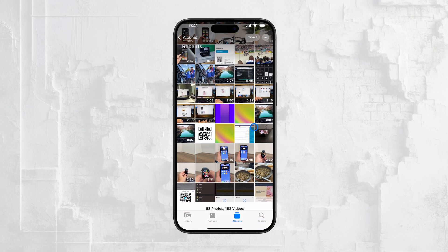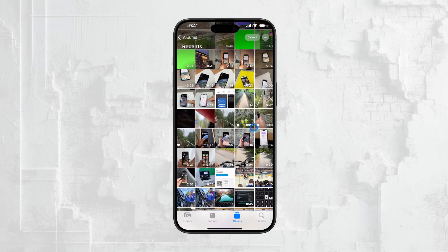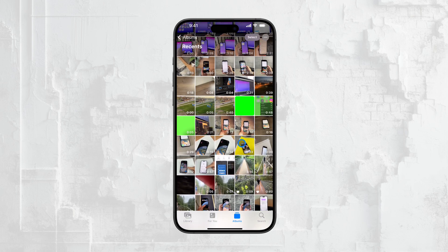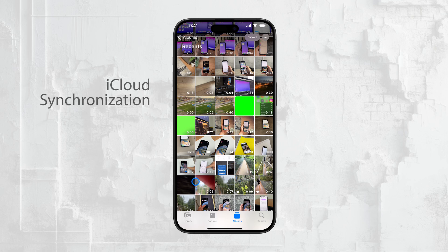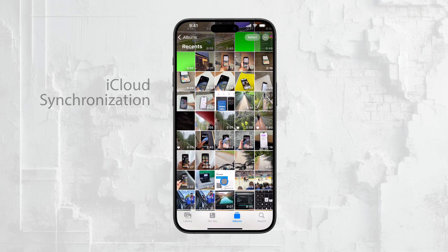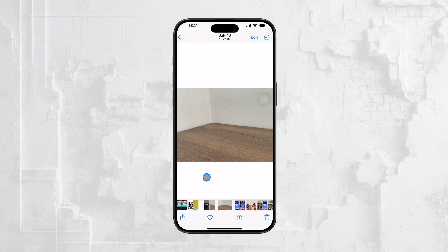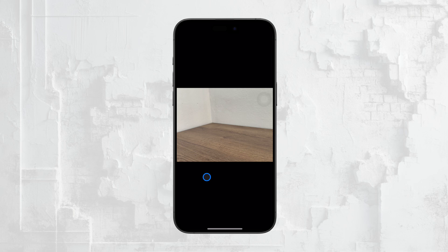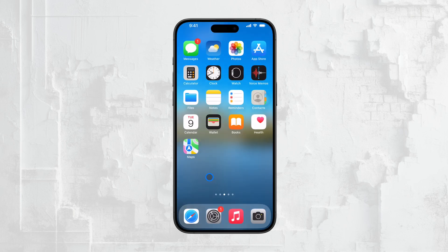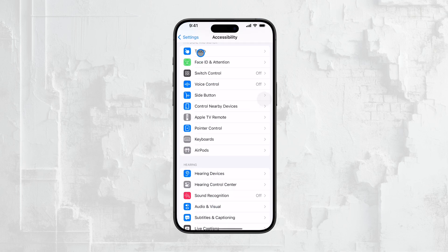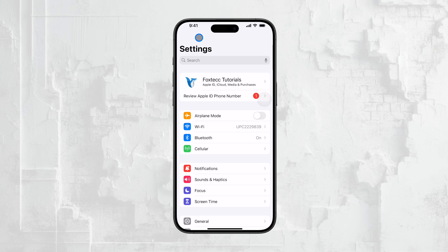Let's start by understanding why this happens. If you're seeing photos on your iPhone that you added to your Mac, it's likely due to iCloud synchronization. iCloud is Apple's cloud storage service that allows you to keep your photos, files, and other data in sync across all your devices. I'm going to assume that both your iPhone and Mac are connected to the same Apple ID account. If that's the case, you might have iCloud Photos synchronization enabled, which means that all photos you save on your Mac are automatically shared across all your devices, including your iPhone.